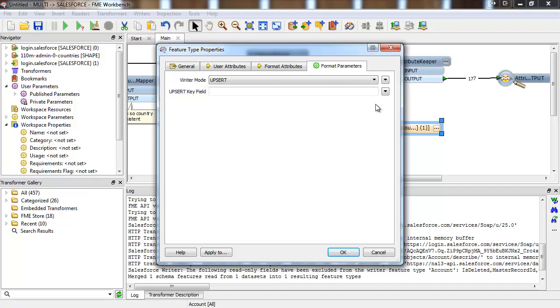Note that a batch can be reported as successful even if some or all records in it have failed to be written. Likewise, even a failed batch may have successfully written a few records. Using the Upsert writer mode prevents the creation of duplicate records in situations like this.